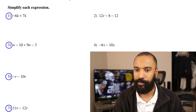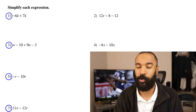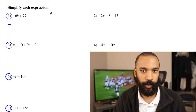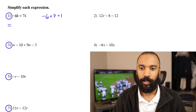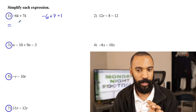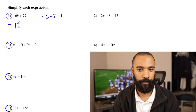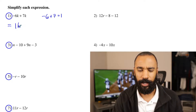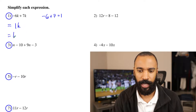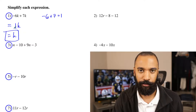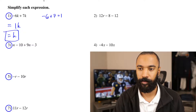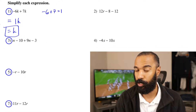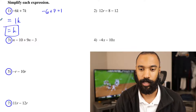Number one: we have negative 6k plus 7k. Essentially what I'm going to do is negative 6 plus 7, and negative 6 plus 7 equals 1. So my result — keep the k and include the coefficient — that equals 1k. Normally on an answer key it would just say k, because it's implied the 1 is already in front. That's the answer; that's all there is to it.